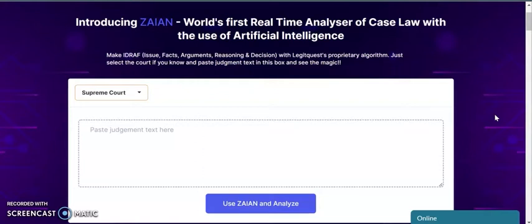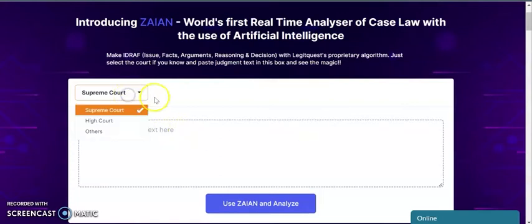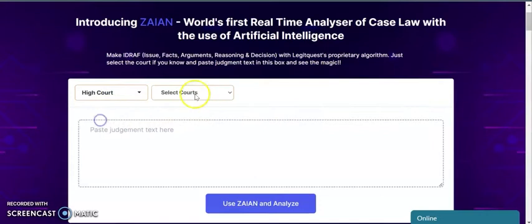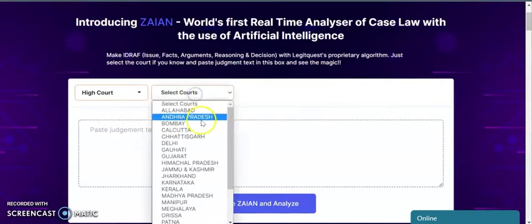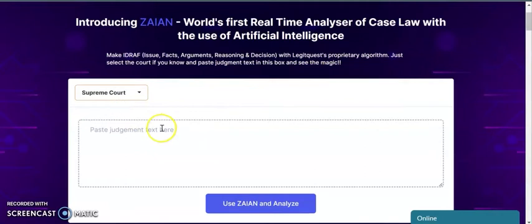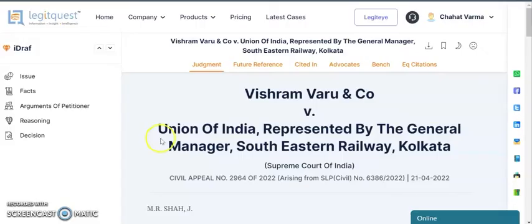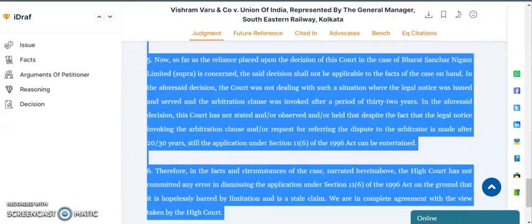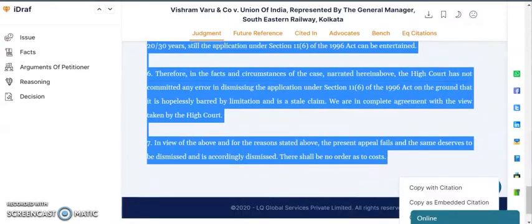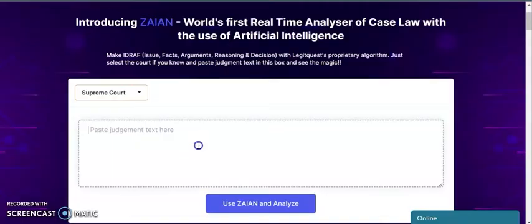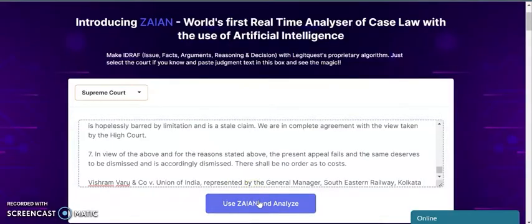You can now make eyedraft with Legitquest's proprietary algorithm. To use this tool, select the court code from here. Say if you have a High Court judgment, you can select High Court and then the code from here. After that, simply copy and paste the judgment into the box below. For instance, I have this judgment with me and I'll simply copy the text and paste it here, then click on Zion Analyze.